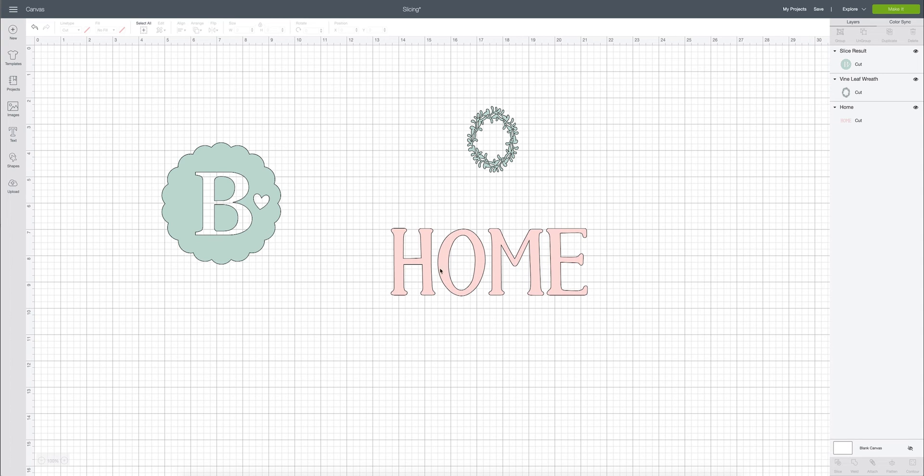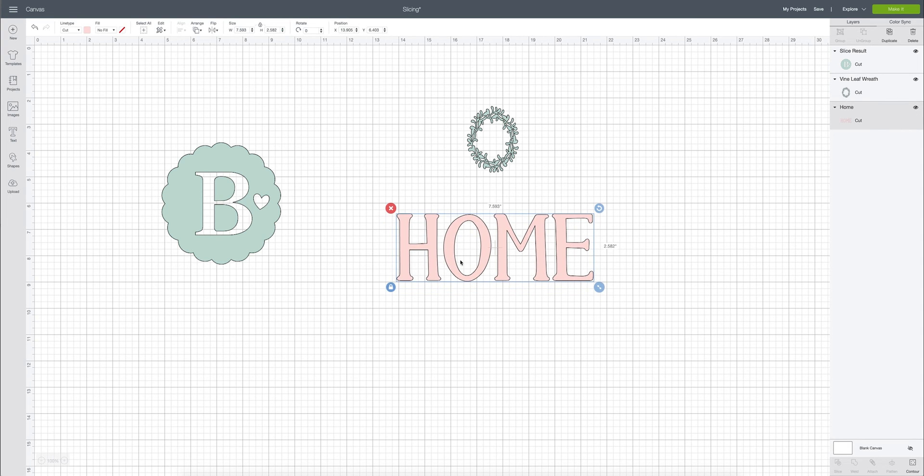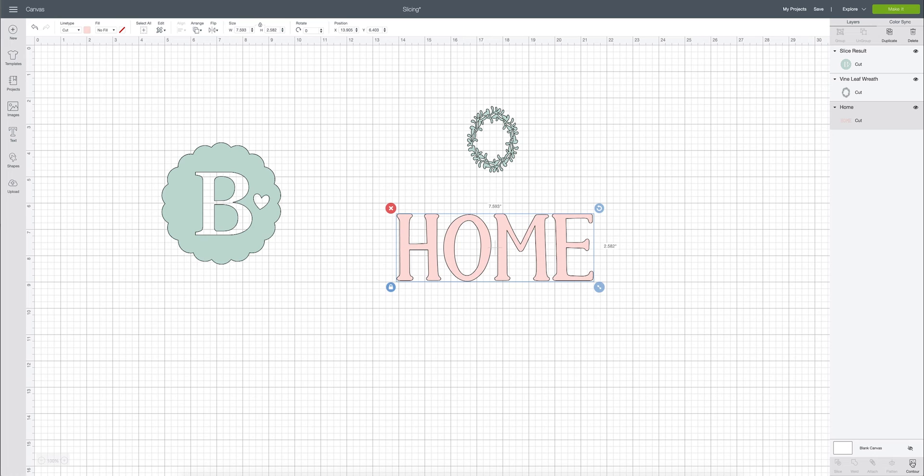So for this image what I'm going to do is I'm actually going to remove the O and I'm going to keep the H, M and E in this word home. Now you can go down and contour this out and I have a tutorial all about that but I sometimes like to just slice it out. It's really quick and easy.